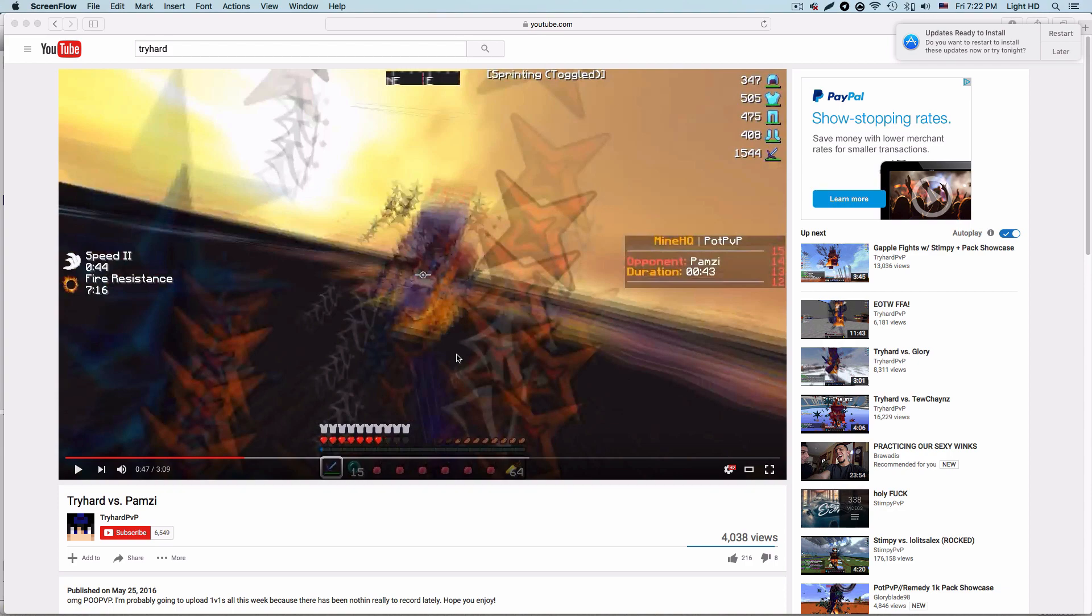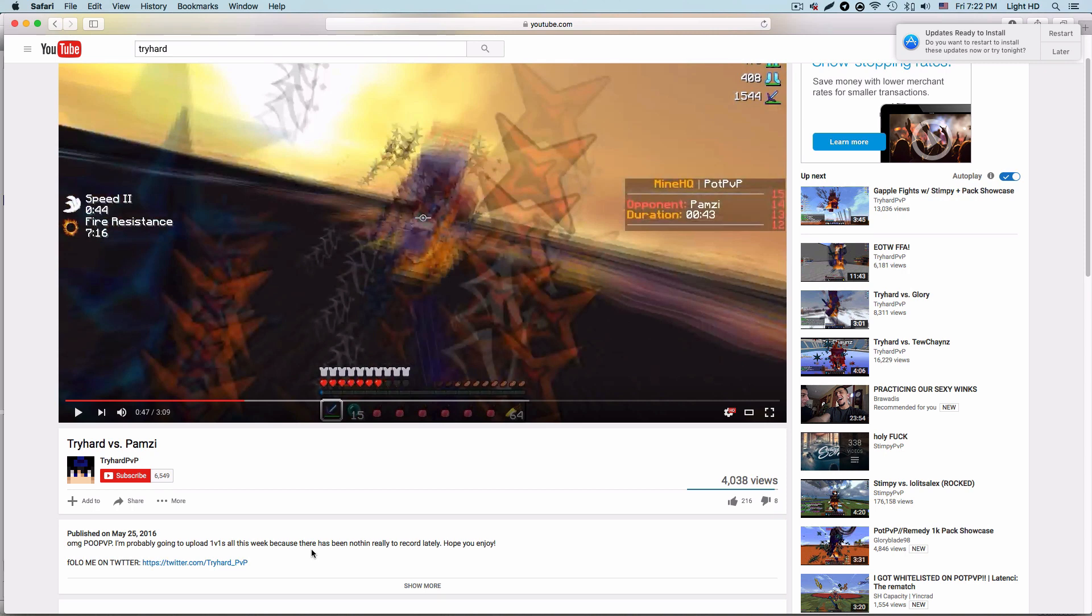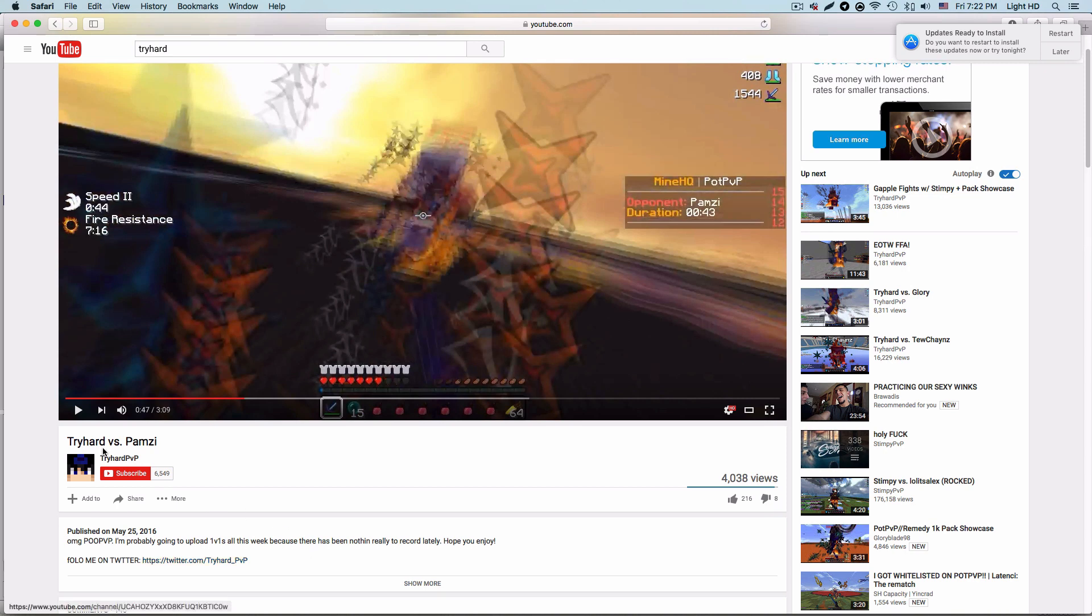Hello everyone, I'm going to be exposing Trollhard PvP. This is a video called Trollhard PvP.